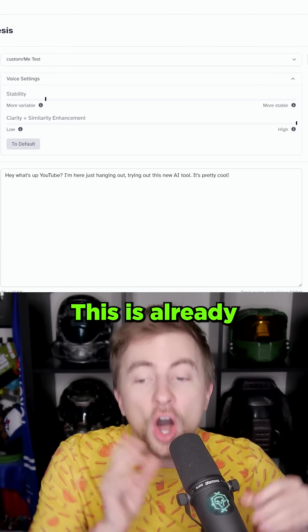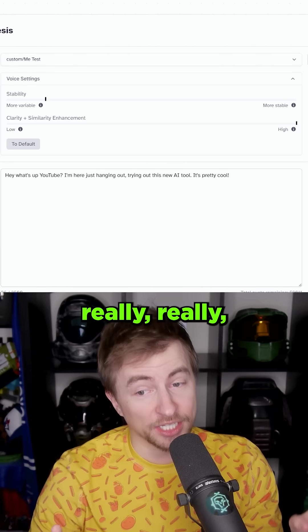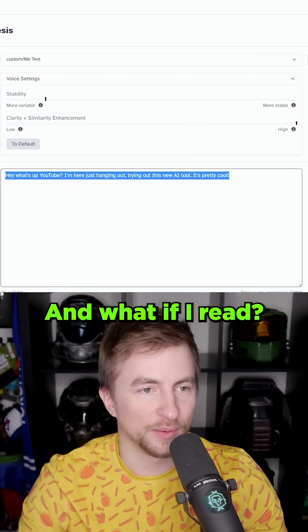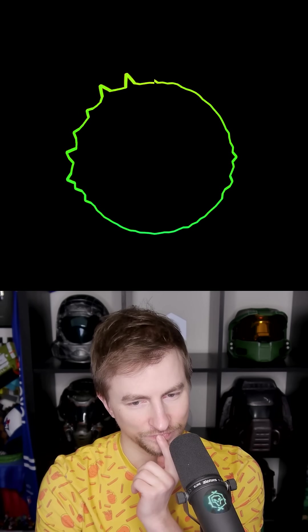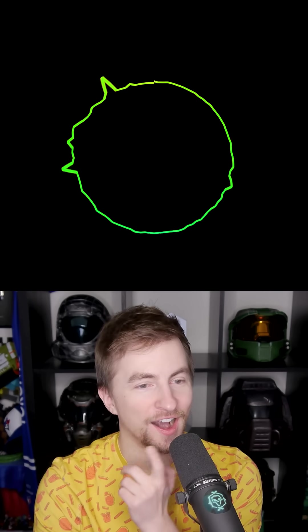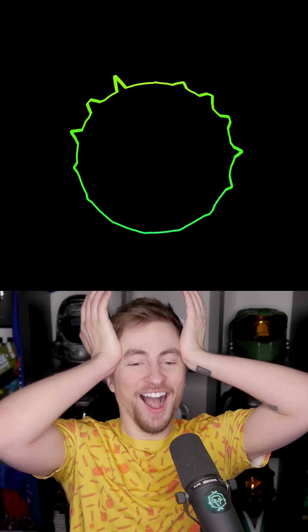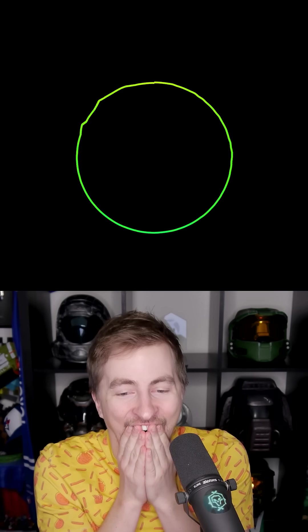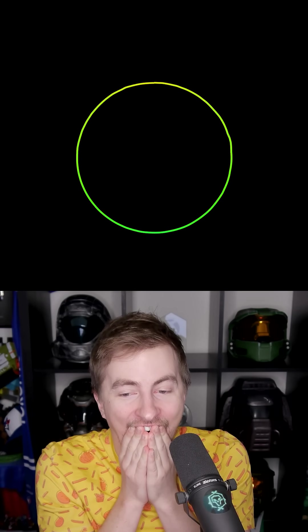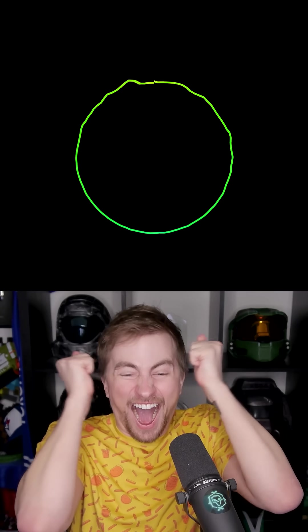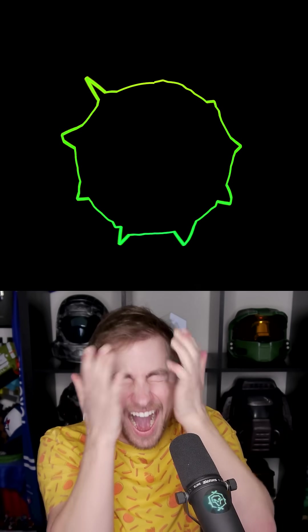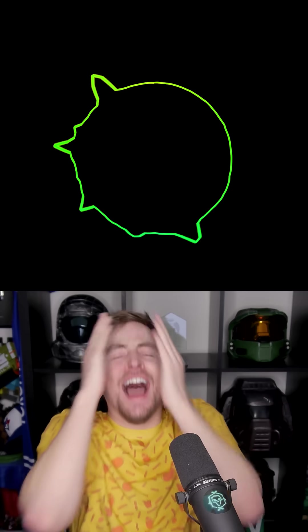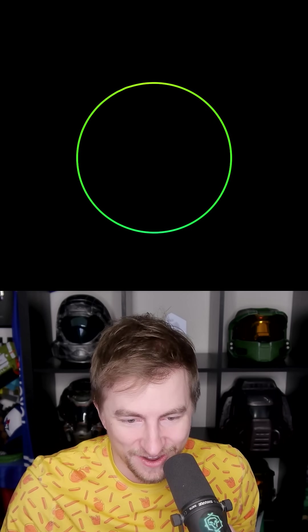This is already really, really, really good. What else can I say? What's an interesting thing to say? What if I read? I don't know who you are. I don't know what you want. If you're looking for ransom, I can tell you I don't have money, but what I do have are a very particular set of skills, skills I have acquired over a very long career, skills that make me a nightmare for people like you. If you let my daughter go now, that'll be the end of it. I will not look for you. I will not pursue you.